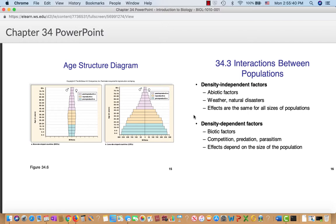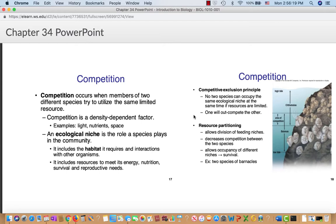There are density-independent and density-dependent factors that regulate interactions within populations. Density-independent factors are abiotic factors — weather, natural disasters — and they're roughly the same for populations of all sizes. Density-dependent factors are biotic: food availability, competition, predation, parasitism, and disease. Competition occurs when two members of different species try to utilize the same resource, and it's a density-dependent factor because the more organisms present, the more competition there is.